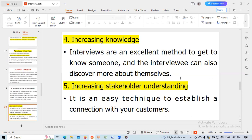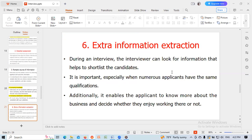Interviews also help increase knowledge, as they are an excellent method to get to know someone, and the interviewee can also discover more about themselves. They also increase stakeholder understanding. During the interview, the interviewer can look for extra information that helps to shortlist candidates, which is especially important when numerous applicants have the same qualifications.